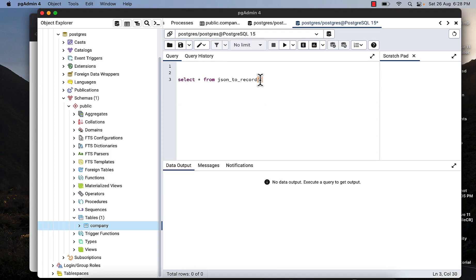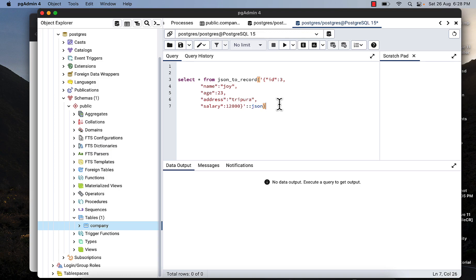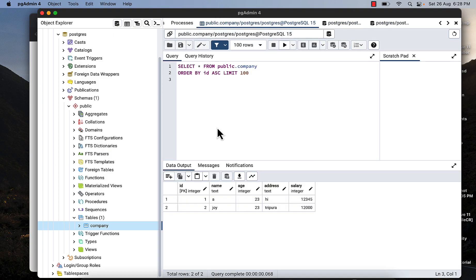Just paste it here something like this, and type as AS, then press X.